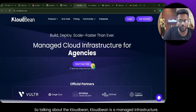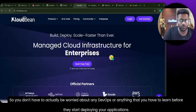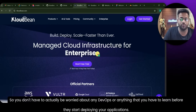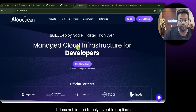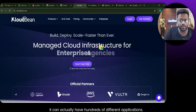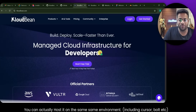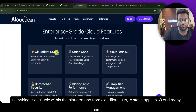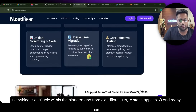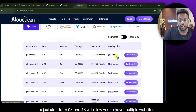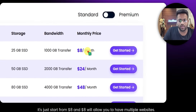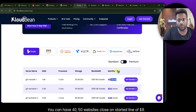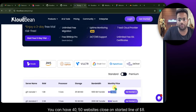The third step is to create an account on CloudBee. CloudBee is a managed infrastructure platform, so you don't have to worry about DevOps or anything you'd need to learn before deploying applications. It's not limited to Lovable apps — you can host hundreds of different applications on the same environment. You don't have to juggle between multiple platforms. Everything is available within one platform, from Cloudflare CDN to static apps to S3 and more.